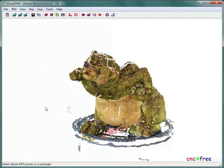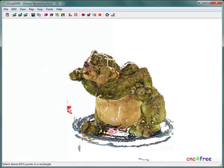Pressing F1 enters selection mode, allowing left-click and drag selection of dense 3D points. Pressing the computer keyboard Delete key removes selected points.